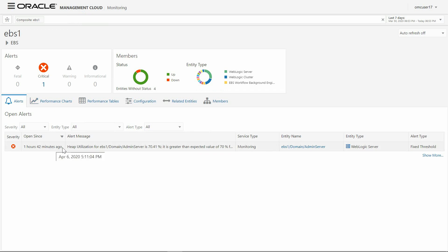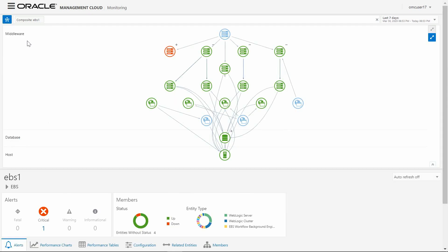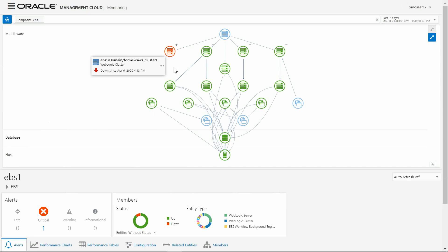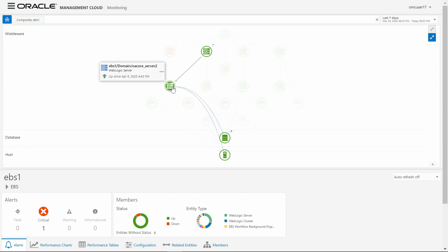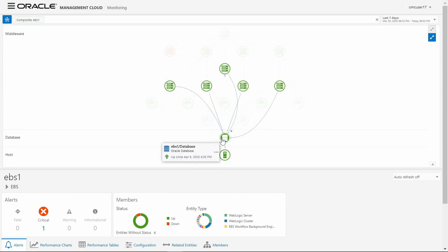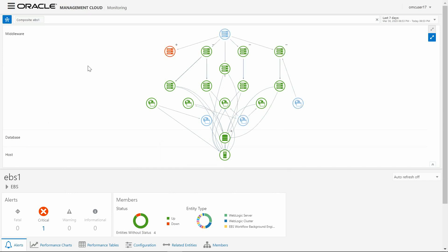You can automatically discover your EBS application using a single-click discovery process of your entire EBS application landscape: application tier, database tier, concurrent manager service, workflow engines, and form system.